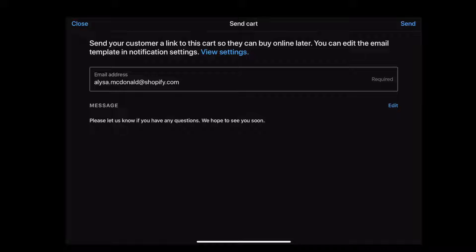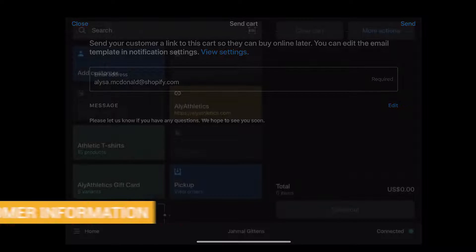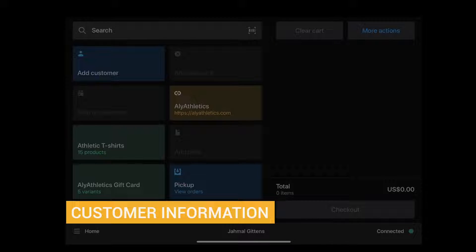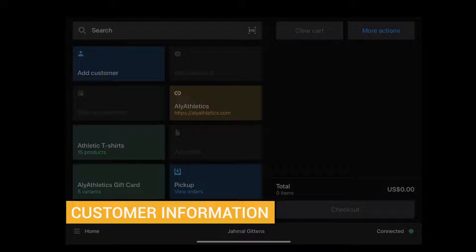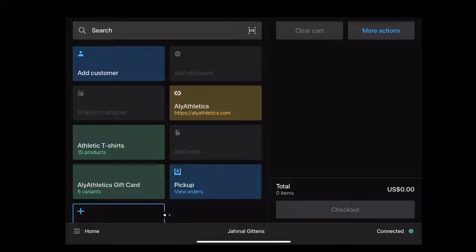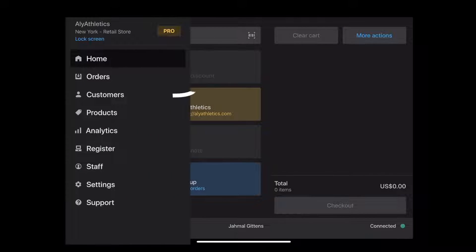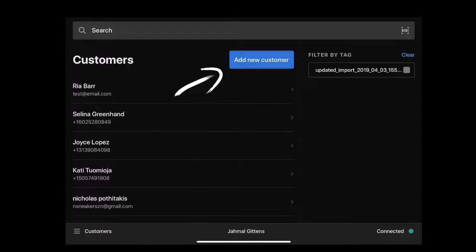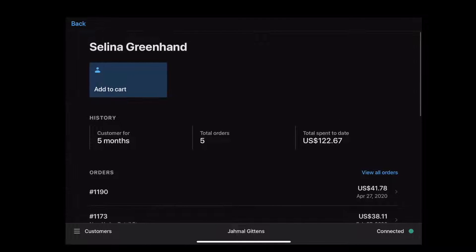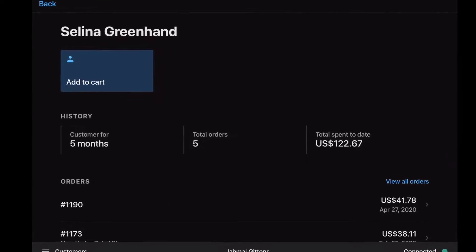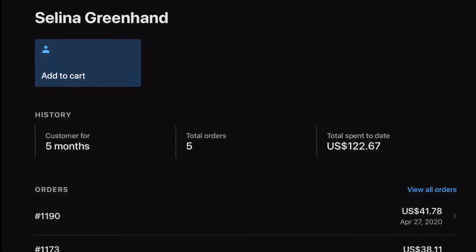These are just some of the ways that Shopify Point of Sale helps you make more sales. Now that we've covered how to make sales, let's discuss how to capture customer information and keep them coming back to your store. In Shopify Point of Sale, you can create new customer profiles before or after a transaction is complete. The more a customer shops at your store, the more information is added to their customer profile.